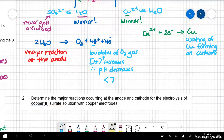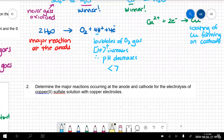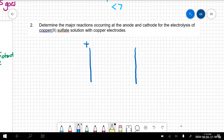Your turn. Pause the video now and see if you can work out the major reactions occurring at the anode and cathode for the electrolysis of copper sulfate solution, but this time with copper electrodes. Have you had a go? If you didn't, stop the video and actually have a go. You have to be active in your learning, even when you're at home.